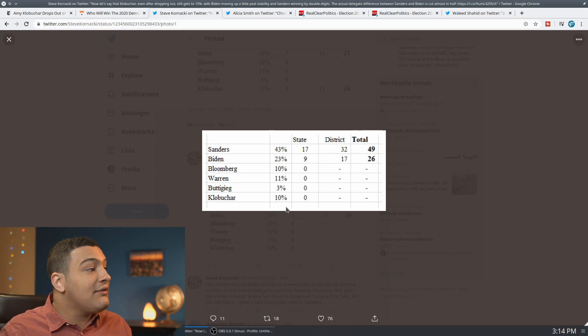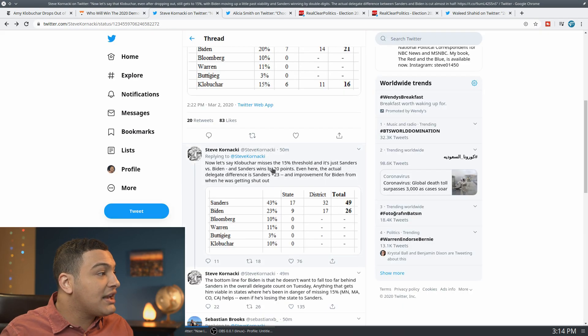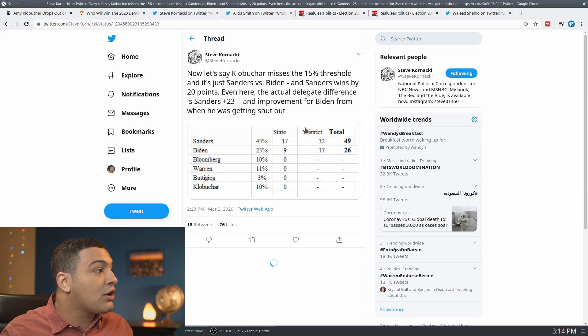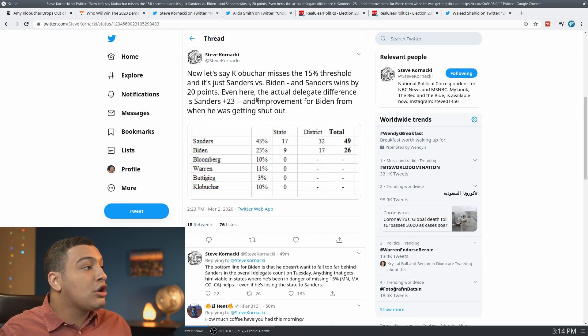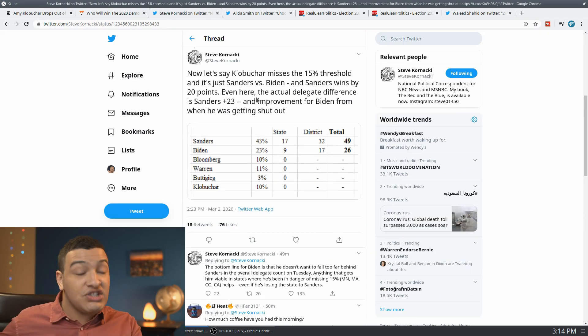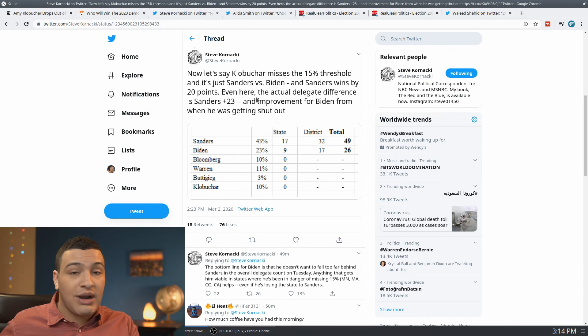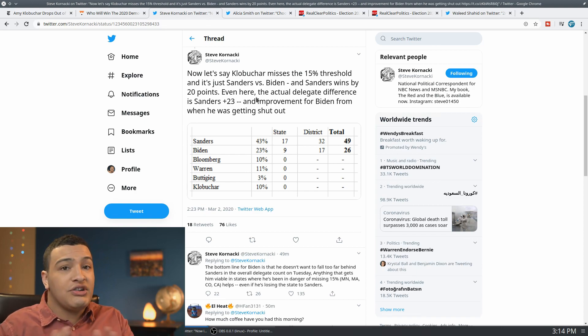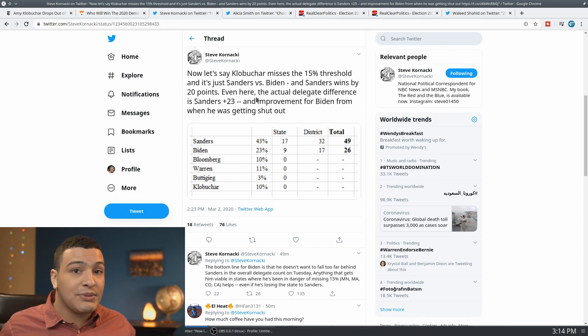Now, if you make a model where Klobuchar misses the 15 percent threshold, so Klobuchar doesn't even get to the 15 percent from early voting or the like.